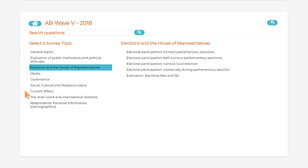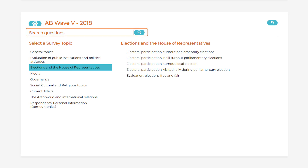Select a survey topic and then a specific survey question. Alternatively, search for a word or phrase using the Search Questions function. Please note that the Search function only matches on exact words, so it may be helpful to try multiple versions of certain terms to make sure your search yields the results you are looking for. For example, to find data related to political parties, search for both Party and Parties to maximize the range of results.